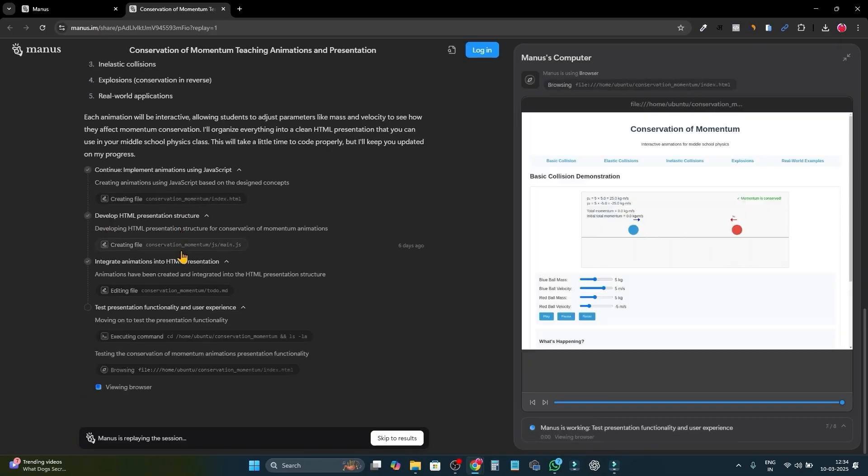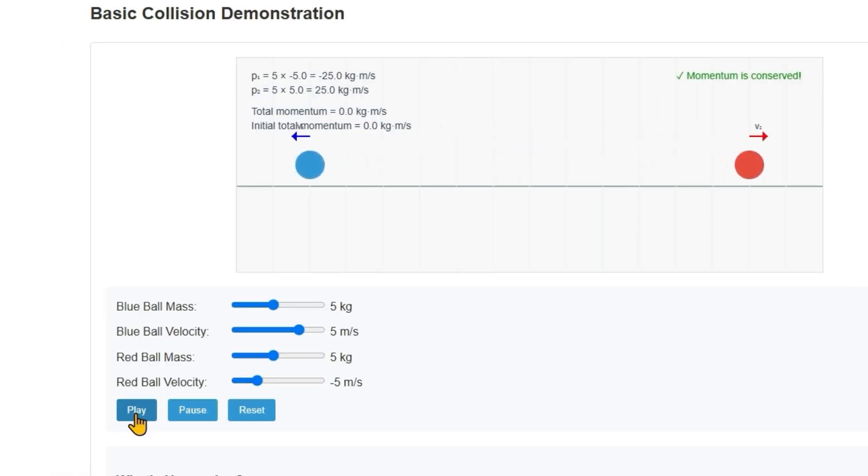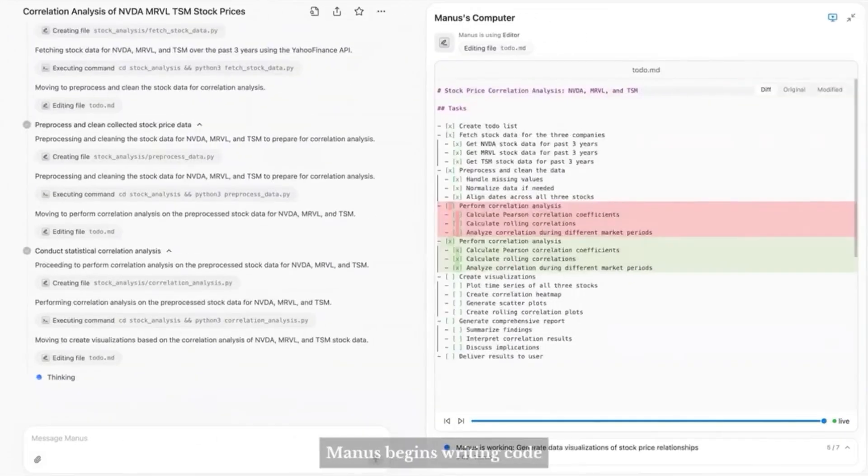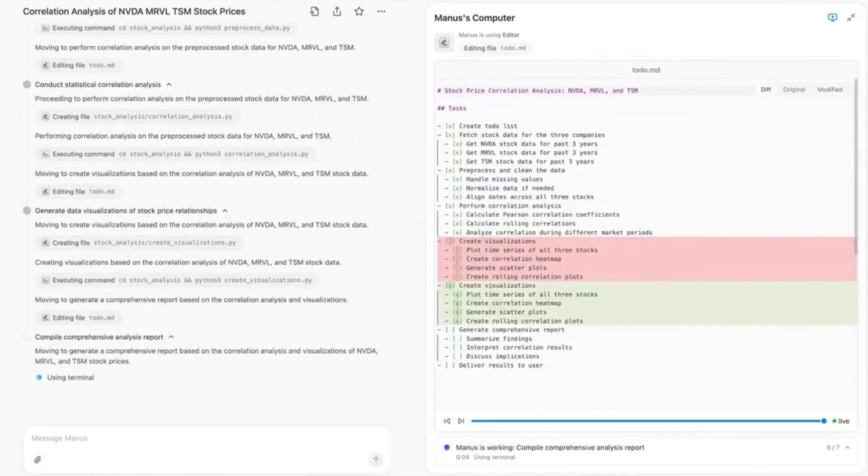It can also deploy applications, including setting up websites and hosting services on public URLs. This versatility is a game-changer for anyone in tech or data management.